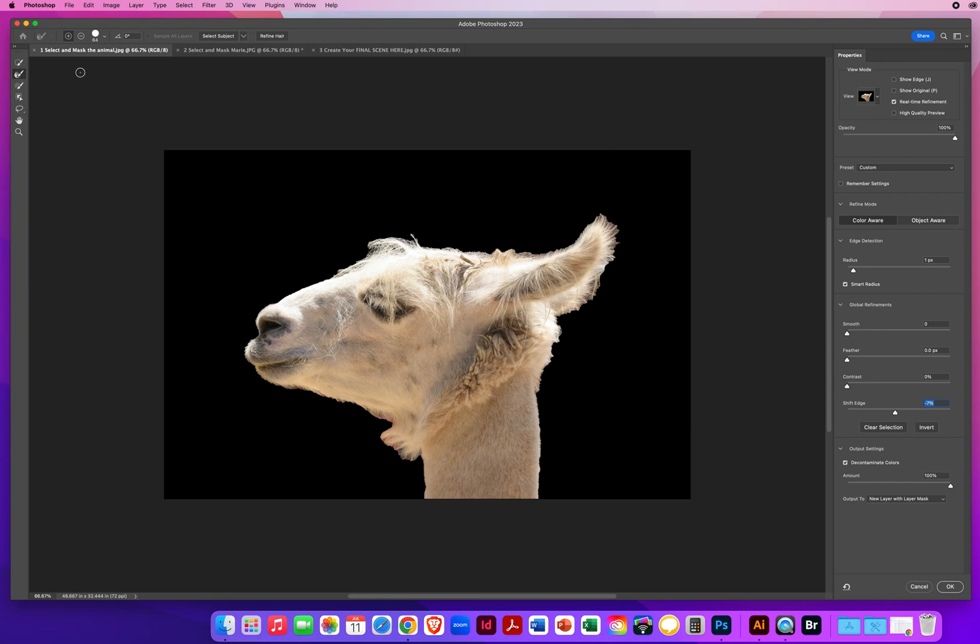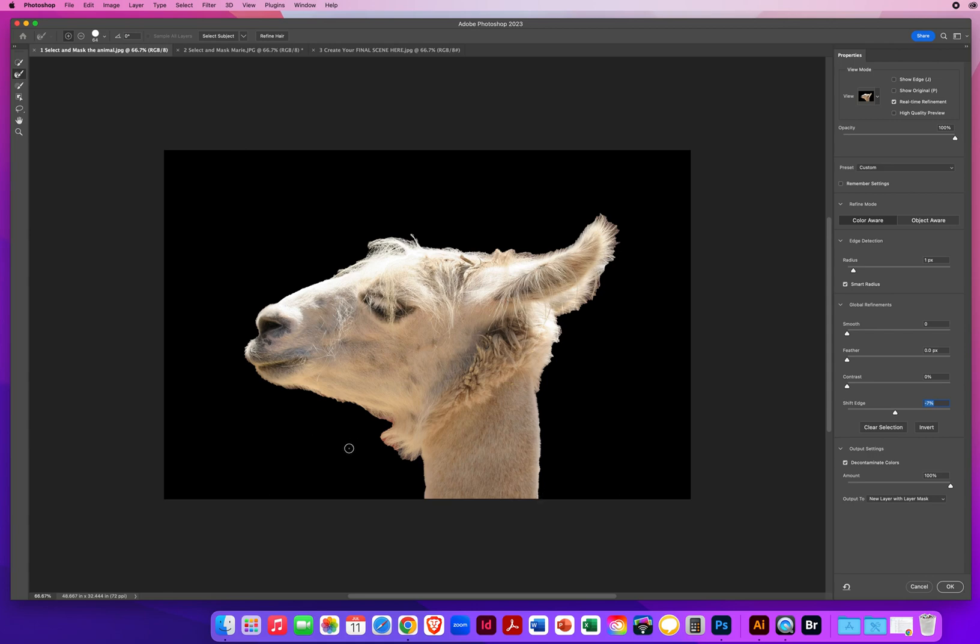Right up here in the upper left, the second tool down is called the Refine Radius or Refine Edge Brush. I'm going to click on that. And I'm going to come out here and all I'm going to do is skim the edge of the neck. Kind of half on and half off.